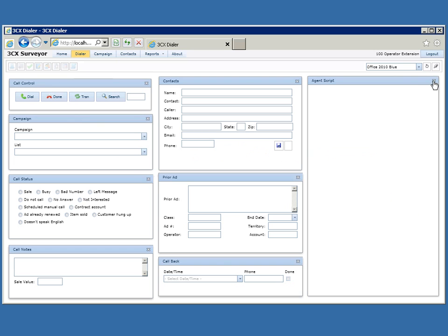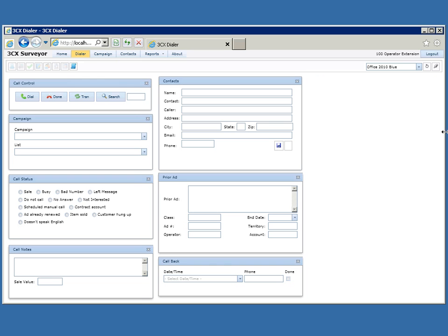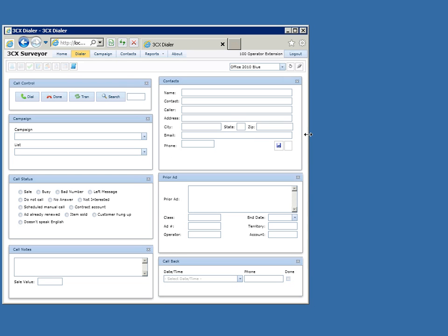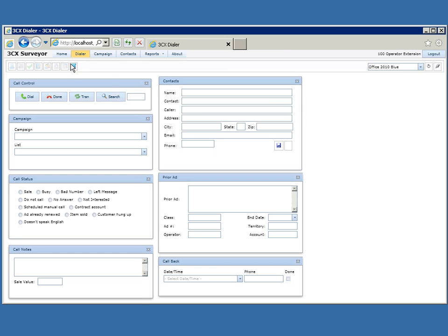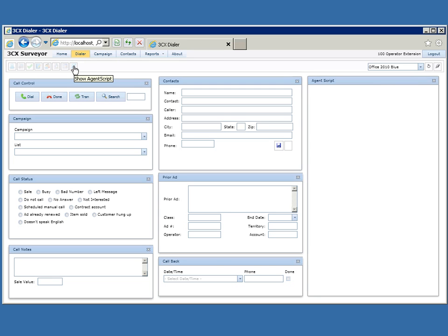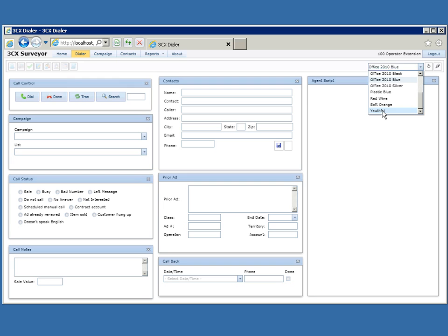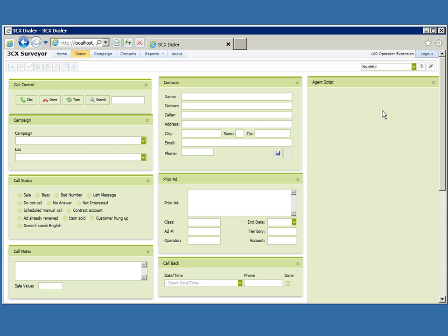So if you have a campaign that you're working on and you don't need an agent script, you can get that screen real estate back by removing the widget and changing the screen size. And then when you're working with another campaign that does require it, you can put it right back again. While it's a web interface, it has some desktop-like attributes. You can also change the appearance of the web page, giving you flexibility on how your work environment displays.